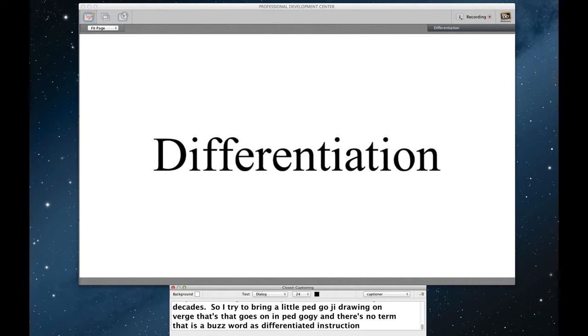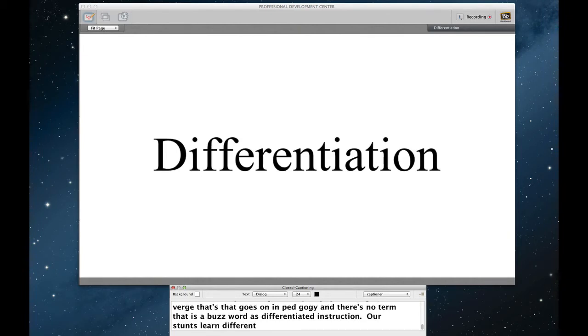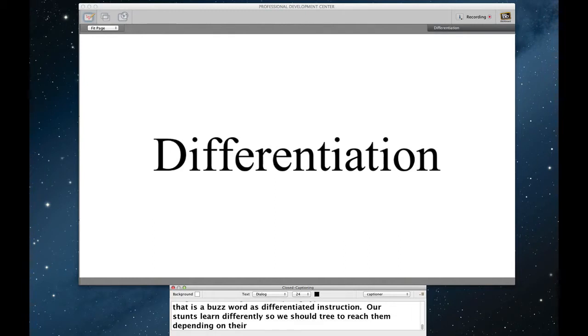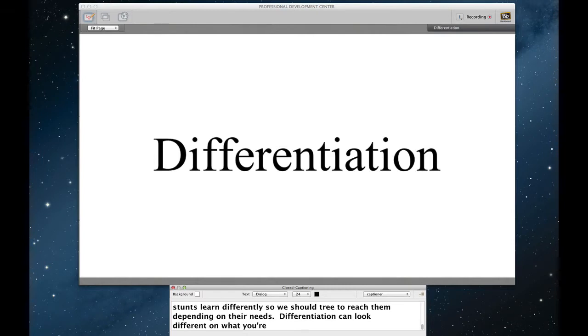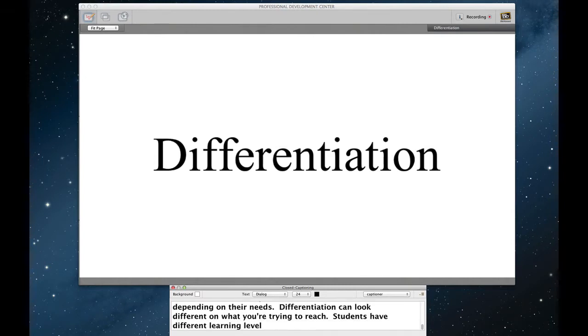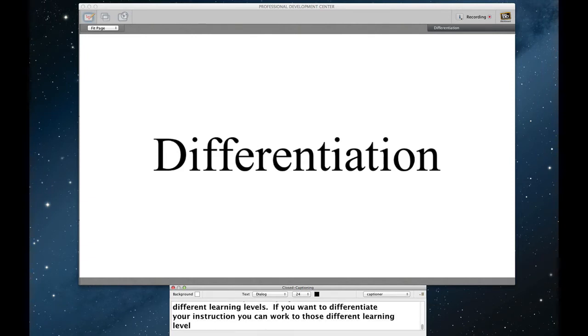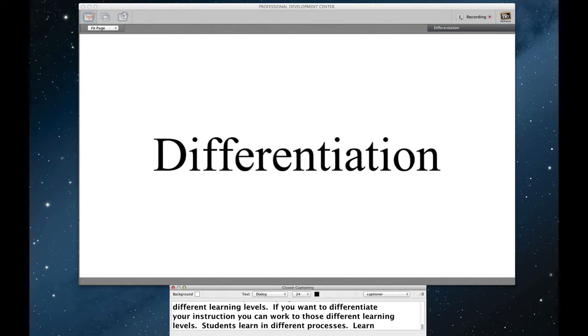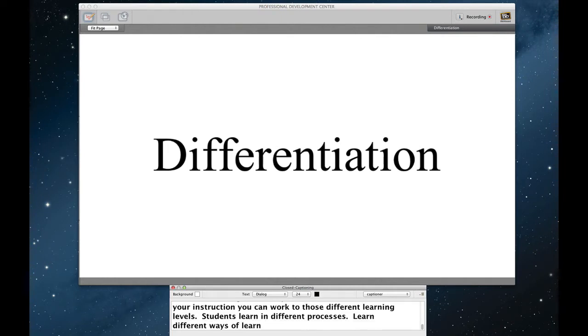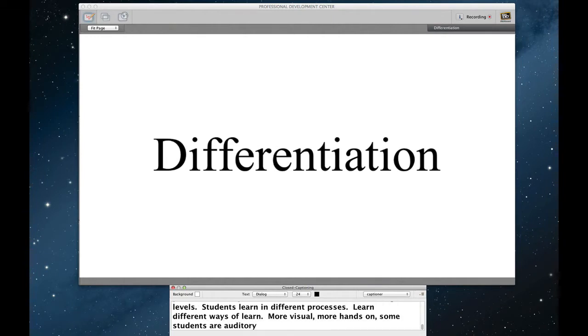Our students learn differently and so we should try to reach them differently depending on their different needs. Now differentiation can look different depending on exactly what you're trying to reach. Students have different learning levels. So if you want to differentiate your instruction, you can try to work to those different learning levels. Students learn in different processes. You can create different ways of learning. Some students are more visual. Some students are more hands-on. Some students are more auditory and the like. Learning environment and finally content.